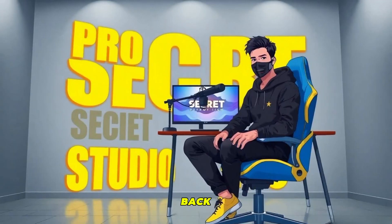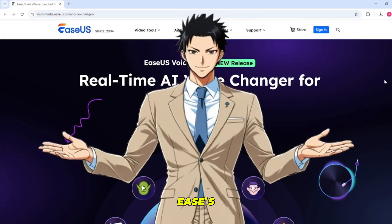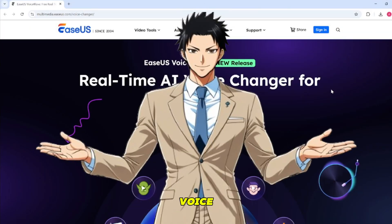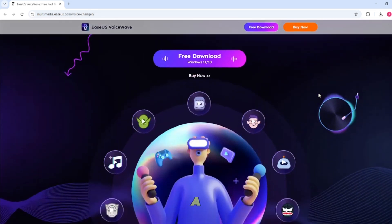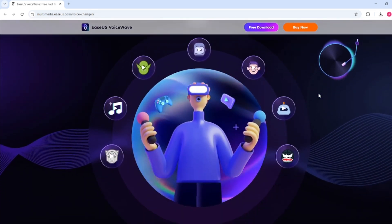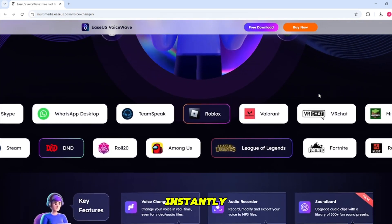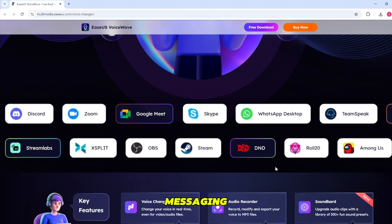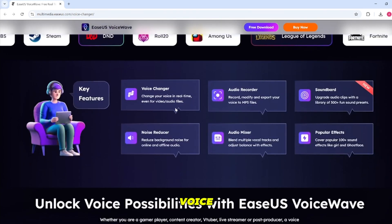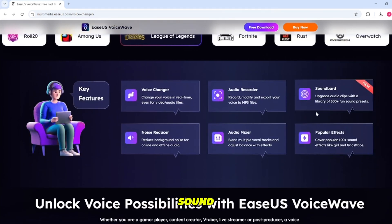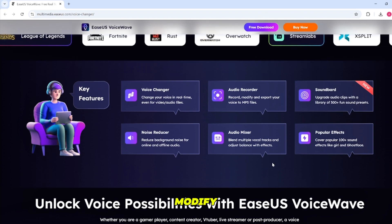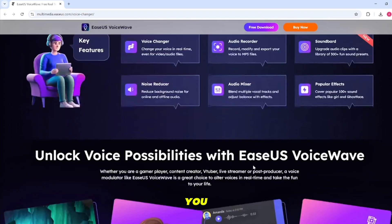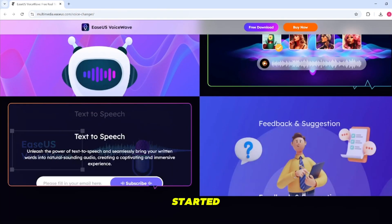Hello everyone, welcome back to my YouTube channel, ProSecret. The tool we are using today is Asus VoiceWave, a real-time AI voice changer for gaming, streaming, and online chat. It offers a variety of voice characters so you can simply select one and it will change your voice instantly. This tool supports integration with over a thousand games and messaging apps. It also provides a voice recorder, noise reducer, sound effects, and even allows you to modify your recorded voice instantly — all your voice-related tools in one place. Let's get started.